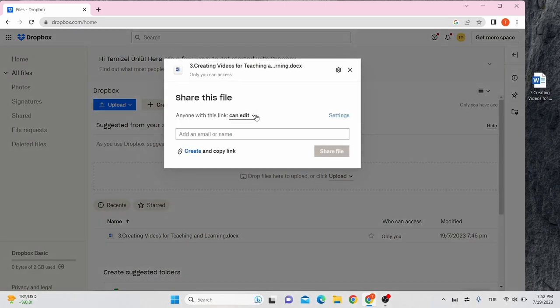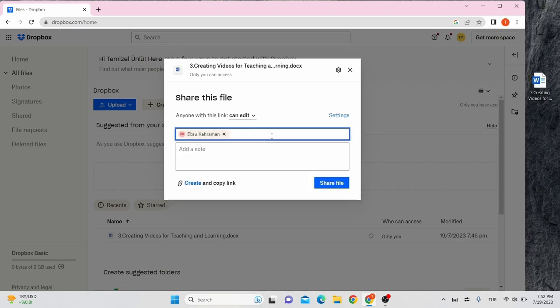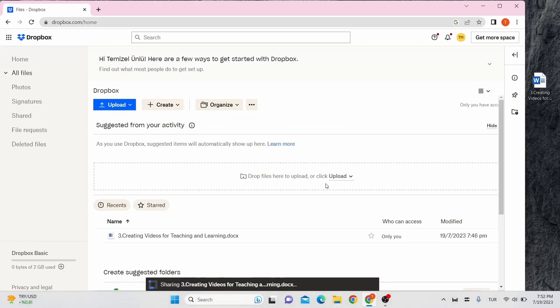You can set sharing permissions and add the email of the person you want to send it to. After you add in the email address, click on share file.